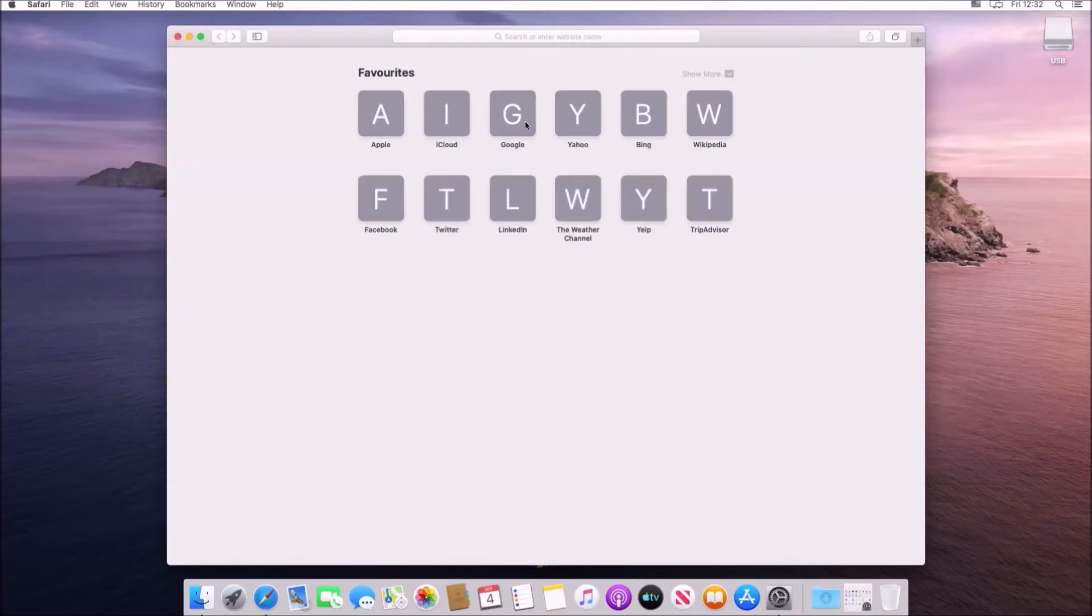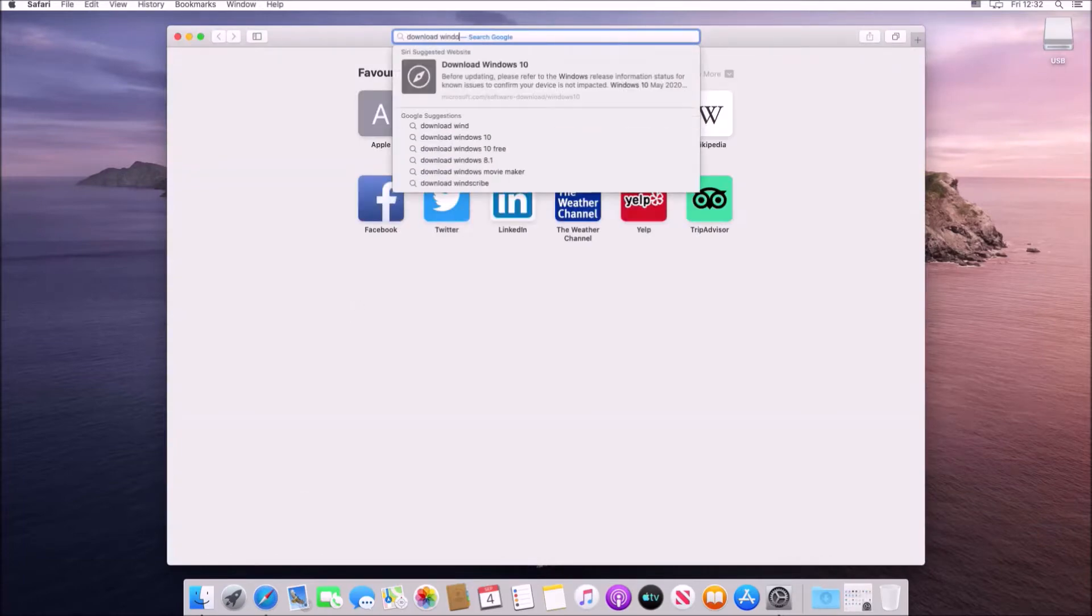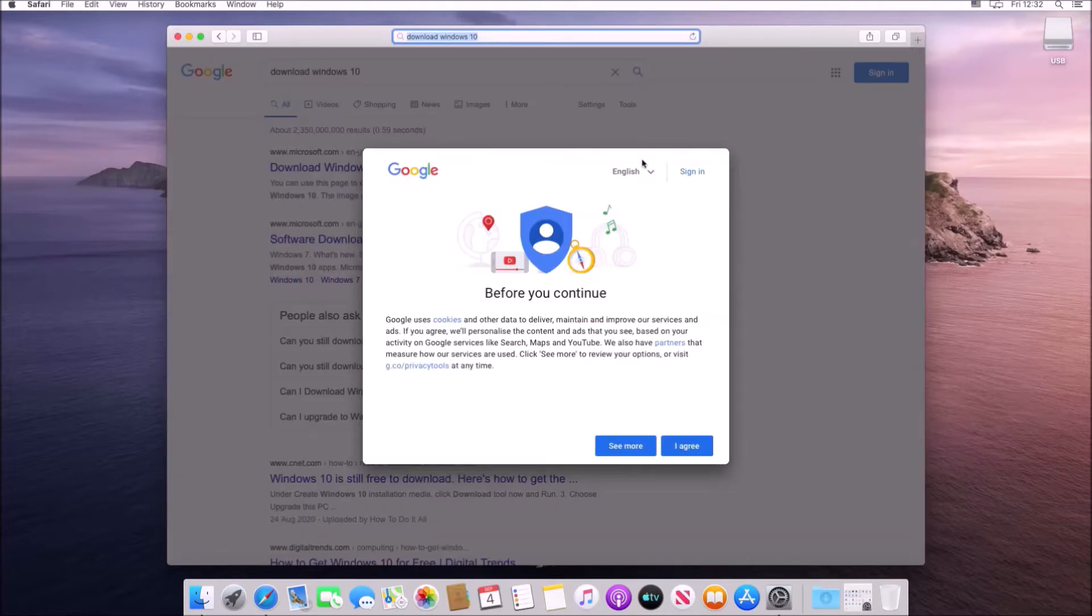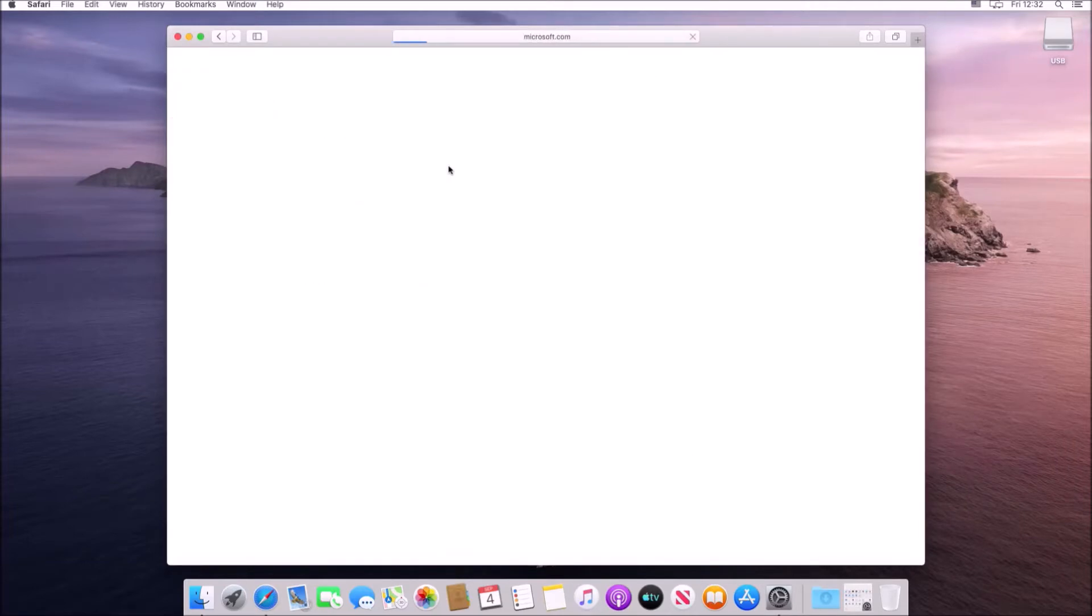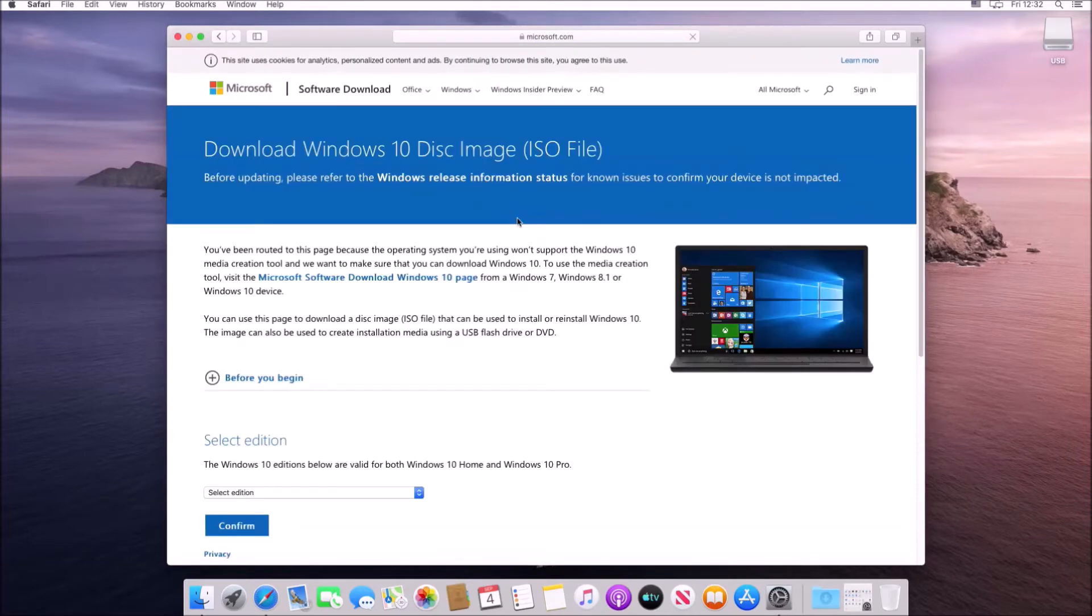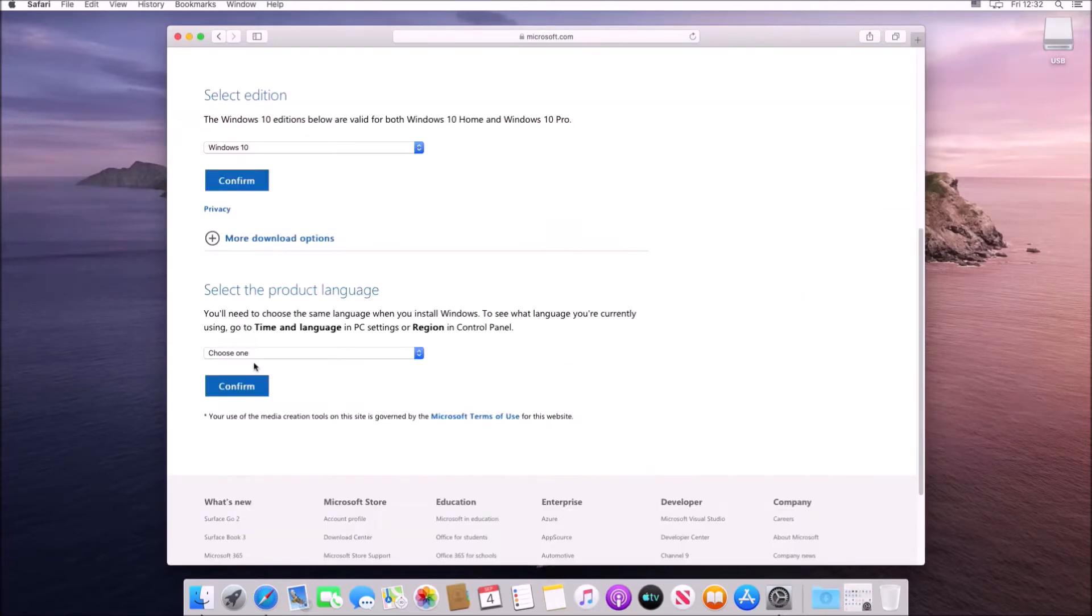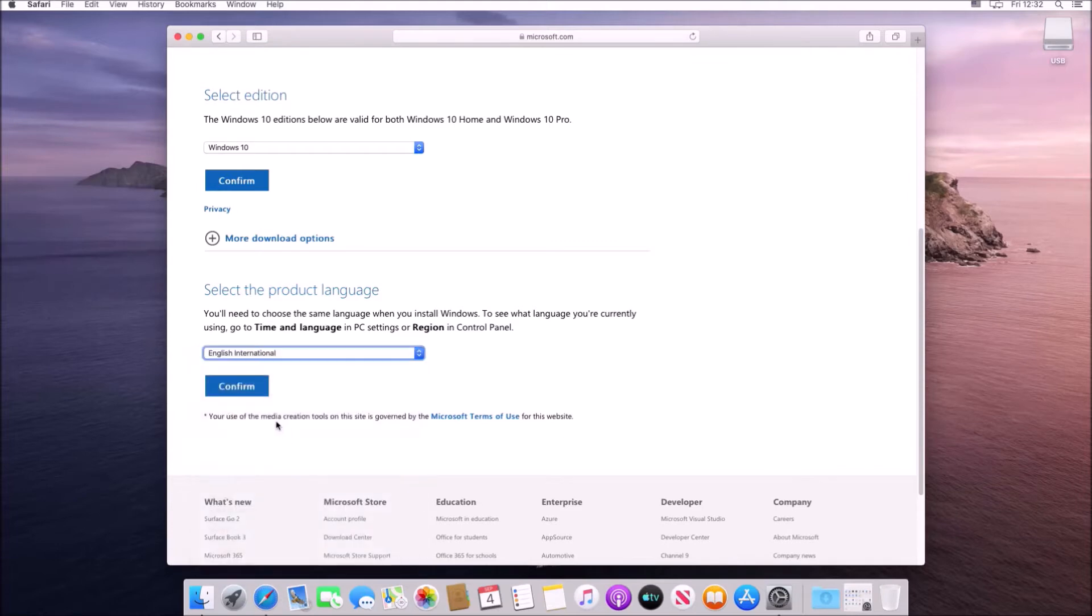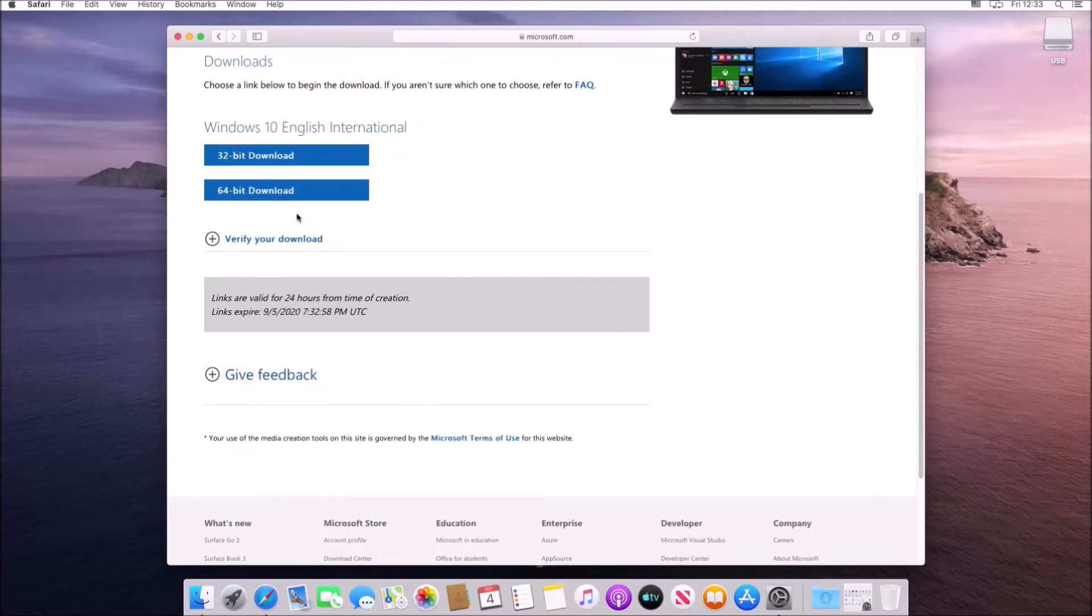So the first thing we need to do is open up Safari and search for download Windows 10 and we'll be taken to the Microsoft website. On the Microsoft website we'll need to select Windows 10 and then we'll need to select our language.